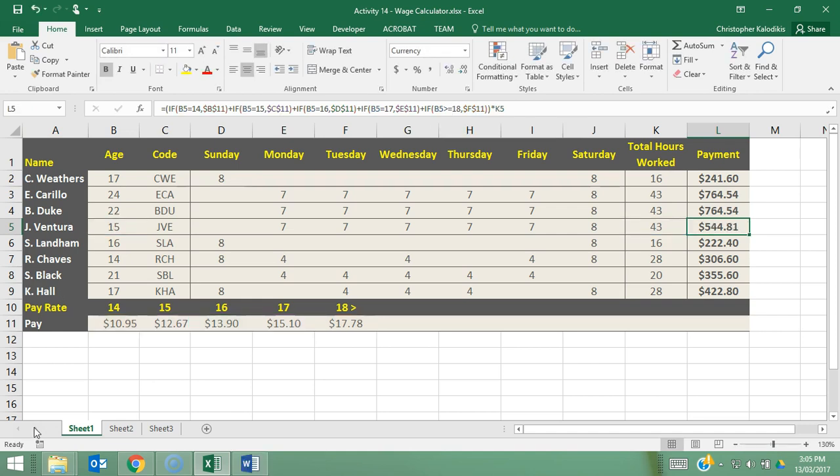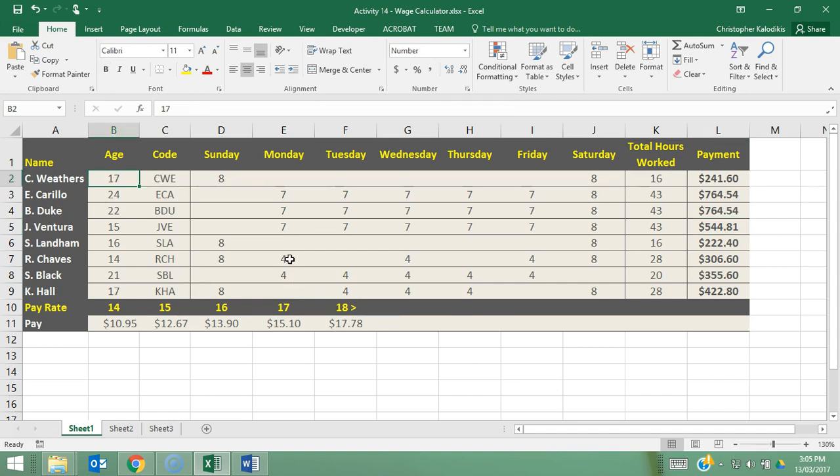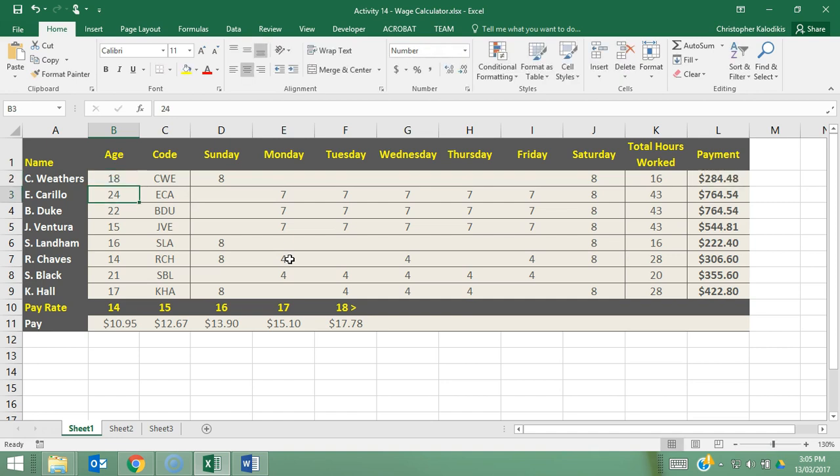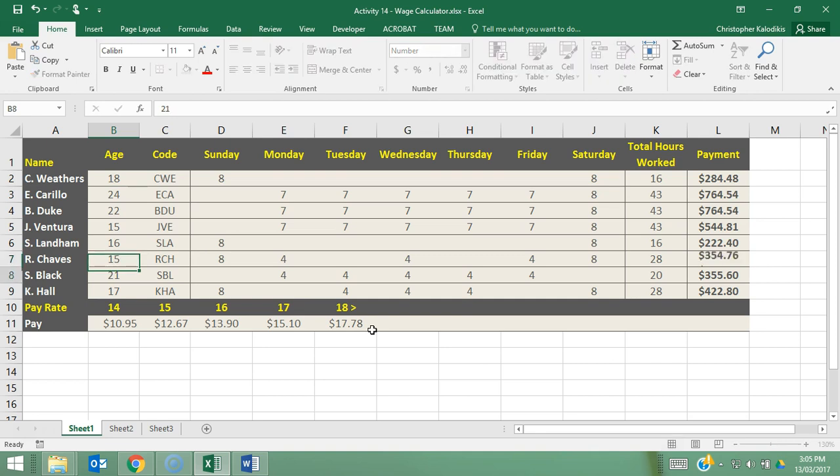One other important advantage to point out as well is the fact that if an employee's age changes, so let's say when C Weathers turns 18, his pay will change accordingly and that's most likely what's going to happen every year with all of these employees with their ages changing. Employees who are 14 will turn 15 going up an age bracket, 17 to 18 and so on.